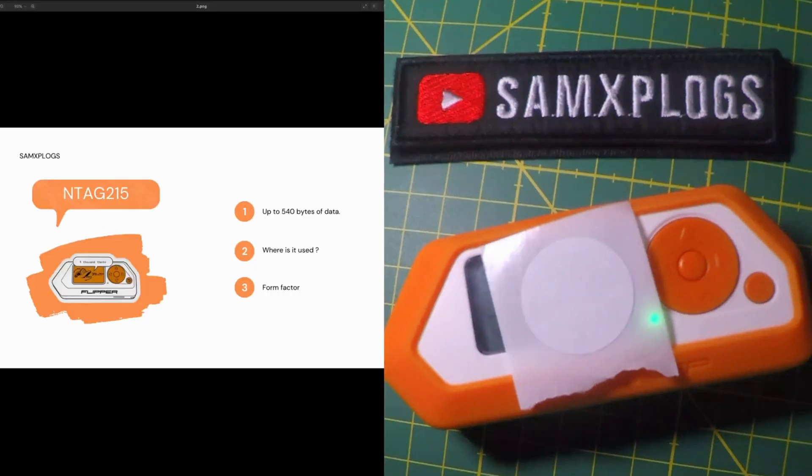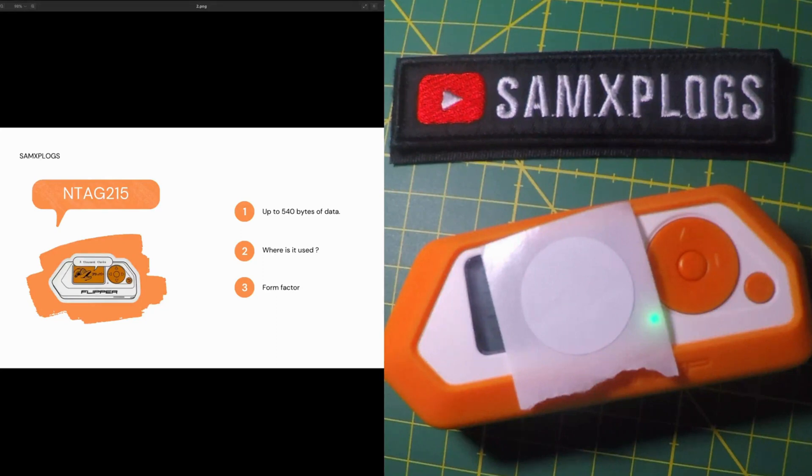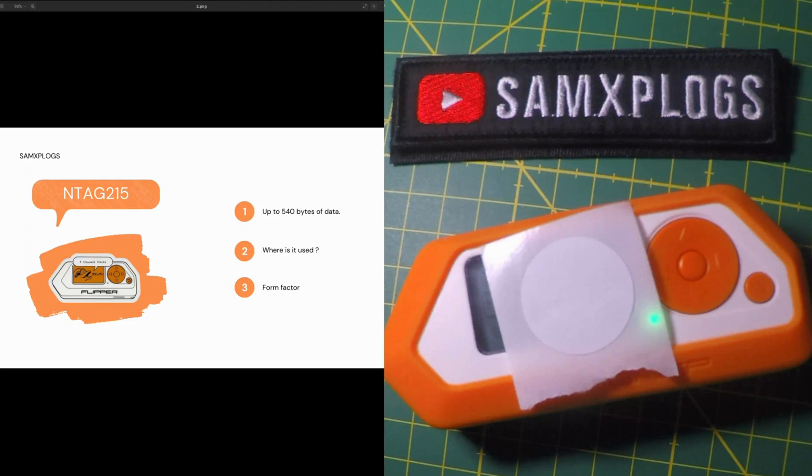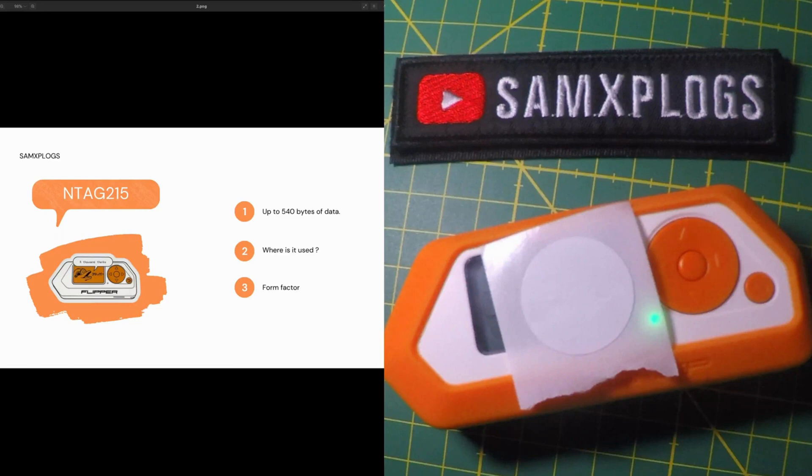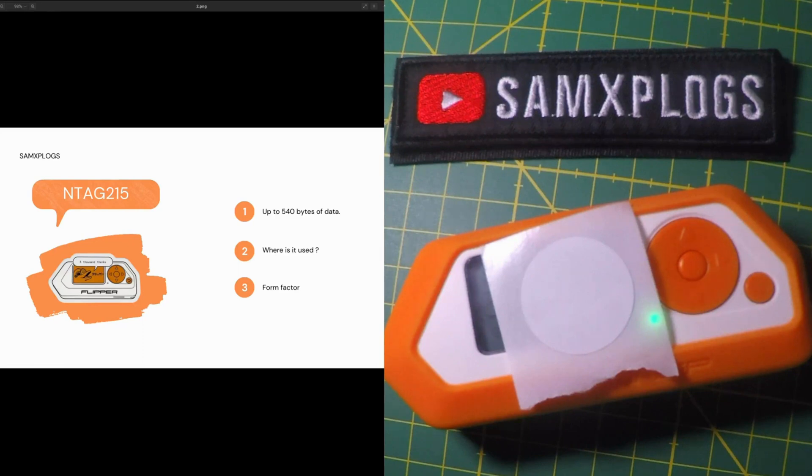Let's go right back to the first point where the NTAG 215 here could store up to 540 bytes of data. What does that mean here? The tag I'm using here could store up to 540 characters because the characters are encoded using ASCII which use one byte per character. Then 540 bytes represent up to 540 characters.